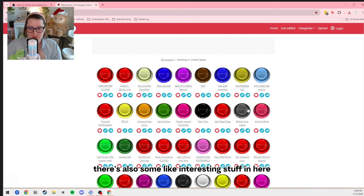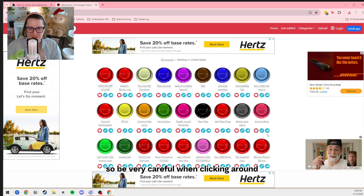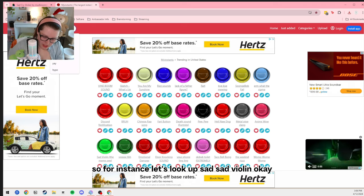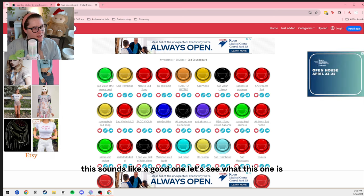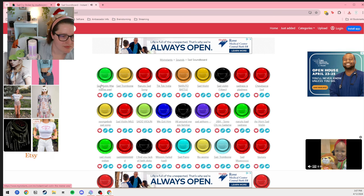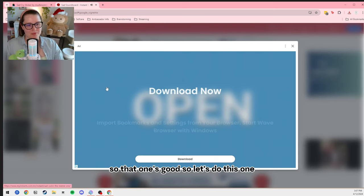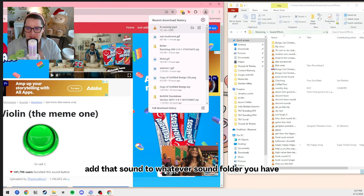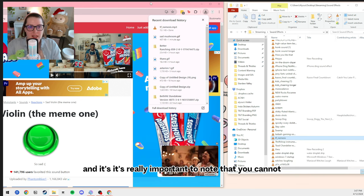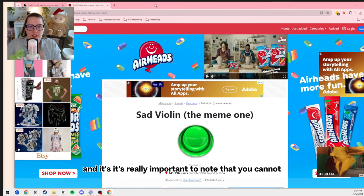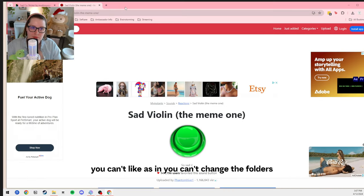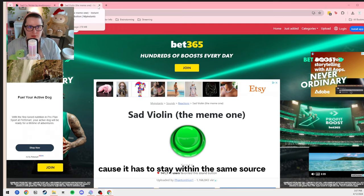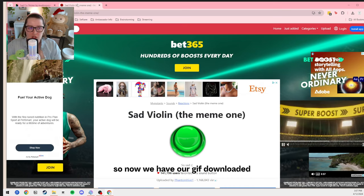There's a place I use for really quick sounds that you can download — it's called myinstantsounds. There's a lot of different stuff in here, so be very careful when clicking around, but there are a ton of sounds that people upload that you can use. So let's look up sad violin. Let's download the MP3 and add that sound to whatever sound folder you have. It's really important to note that once you upload these to Mix It Up, you cannot move them around or change folders, because it has to stay within the same source for Mix It Up to be able to find it.